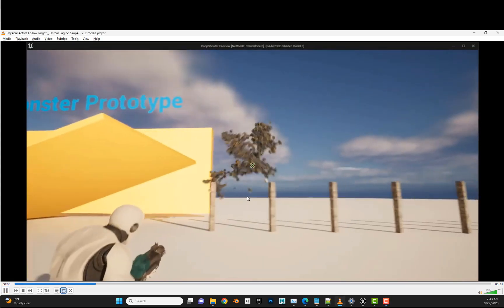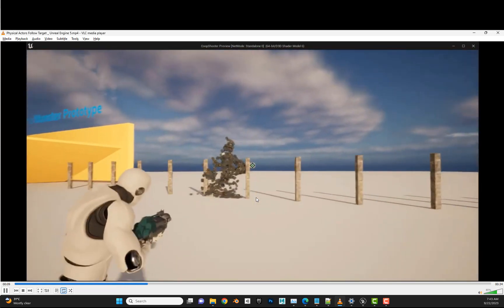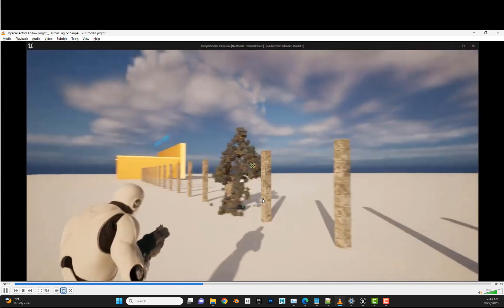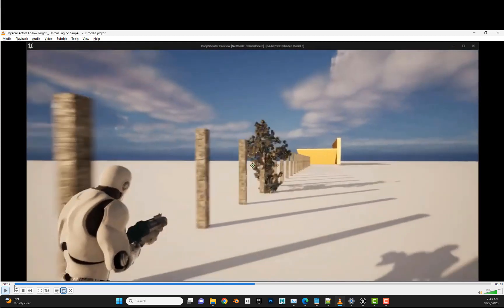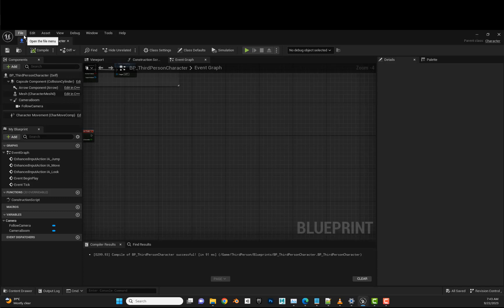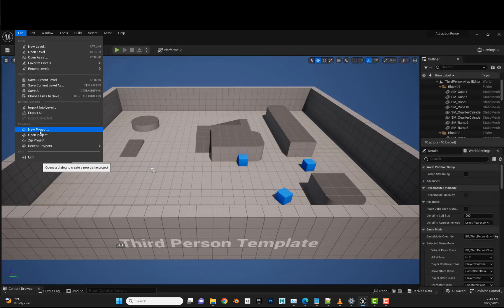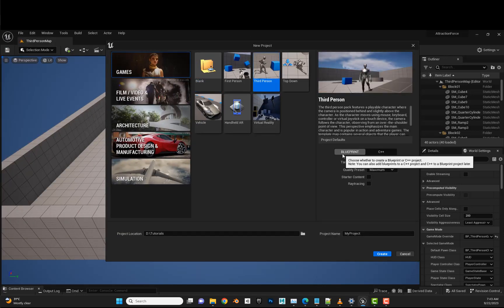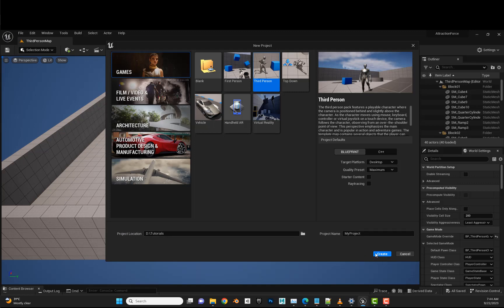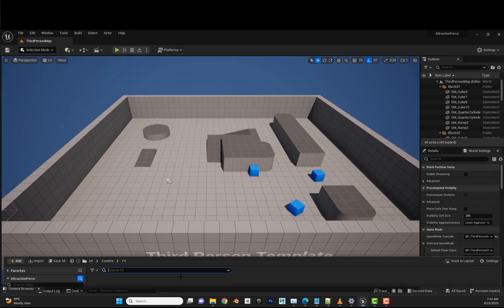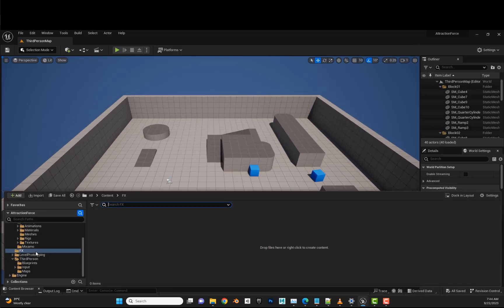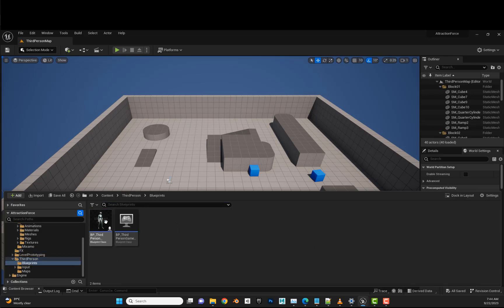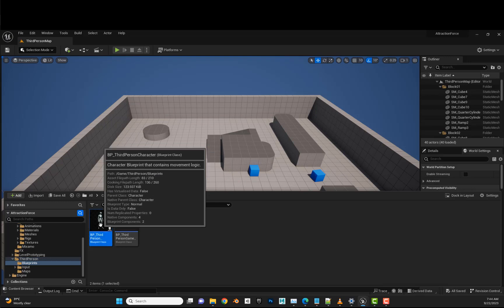Hello everyone, and today I will be guiding you through the process of how to make this effect in Unreal Engine. Let's get started. Inside Unreal, we will create a new project. This project must be of a third person blueprint type, and we'll give it a name, set the location, hit create, and once the project is loaded we'll jump straight to the third person folder and BB third person.